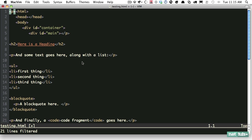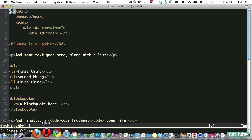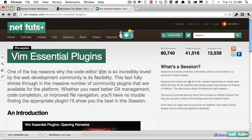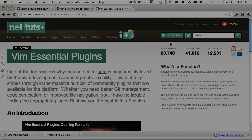In the next lesson we're going to be taking a look at JavaScript and the JSHint plugin. So stick around.